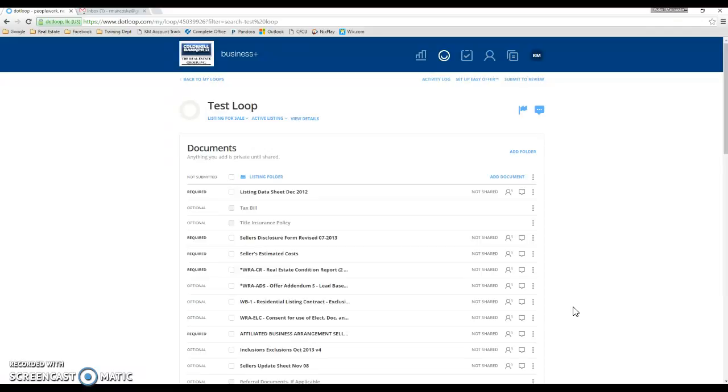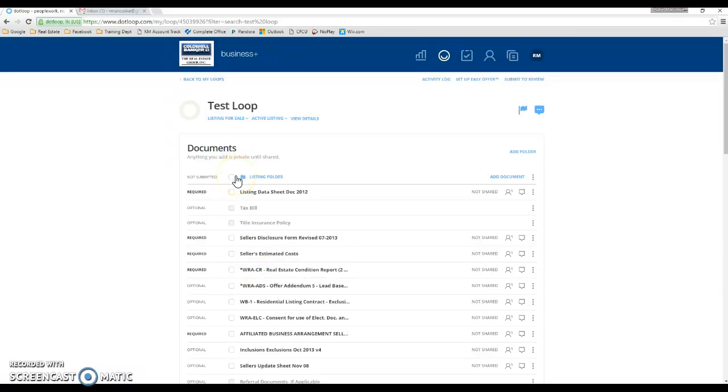If you have a loop that has documents in it that you no longer need anymore, or you just want to hide them from your screen, all you have to do is archive them. Now, .loop does not have the ability to delete anything, so archiving is your equivalent to deleting files or folders in .loop.